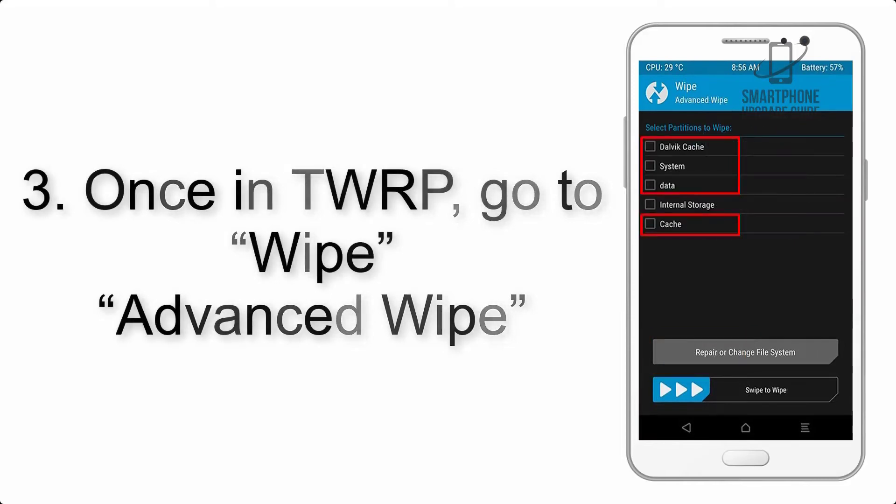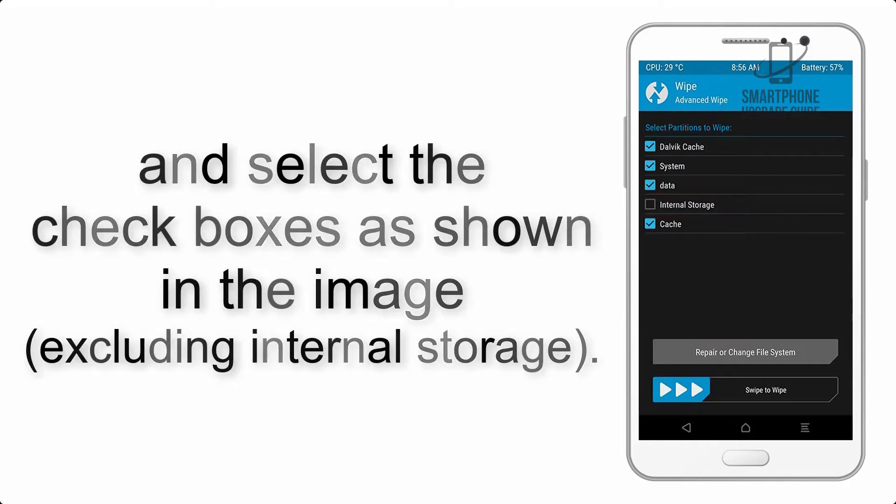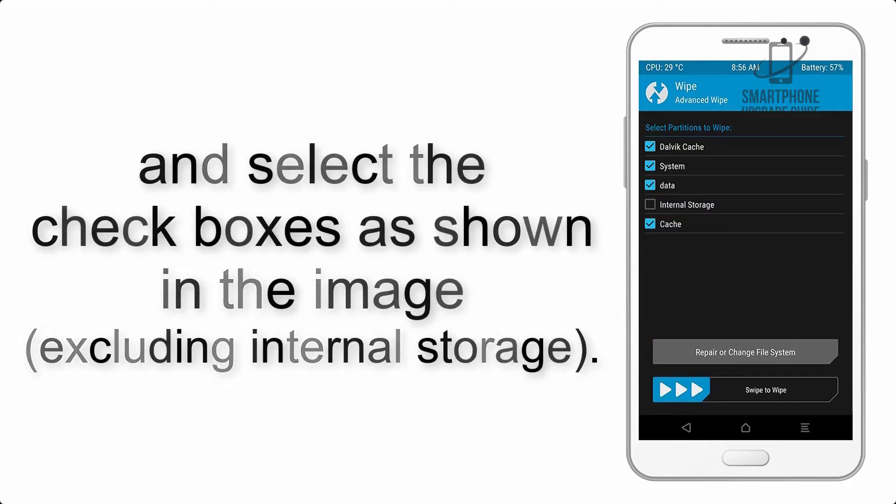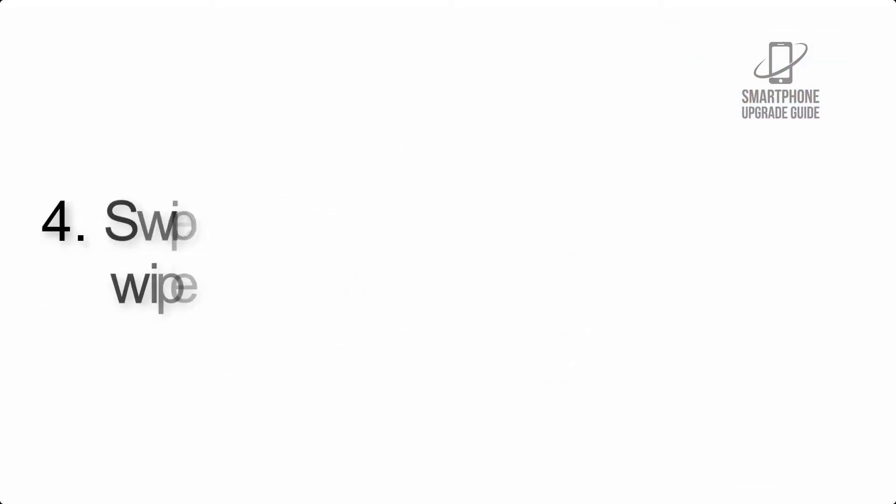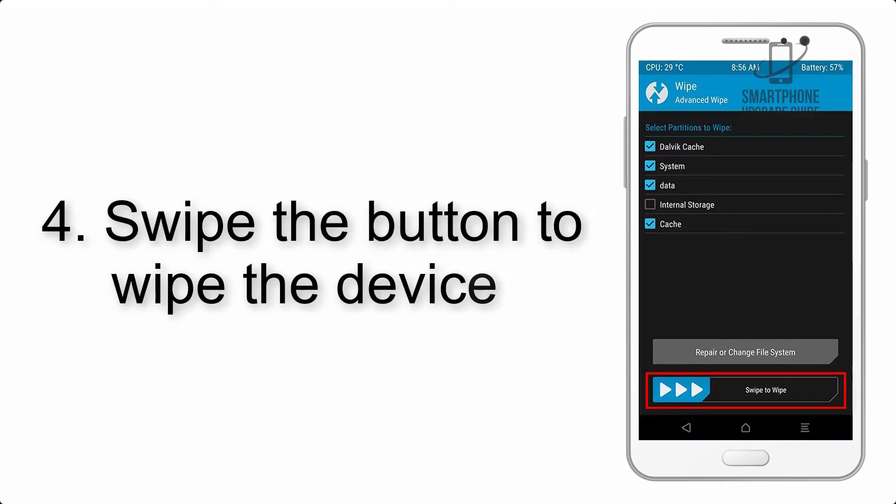Step 4: Swipe the button to wipe the device.